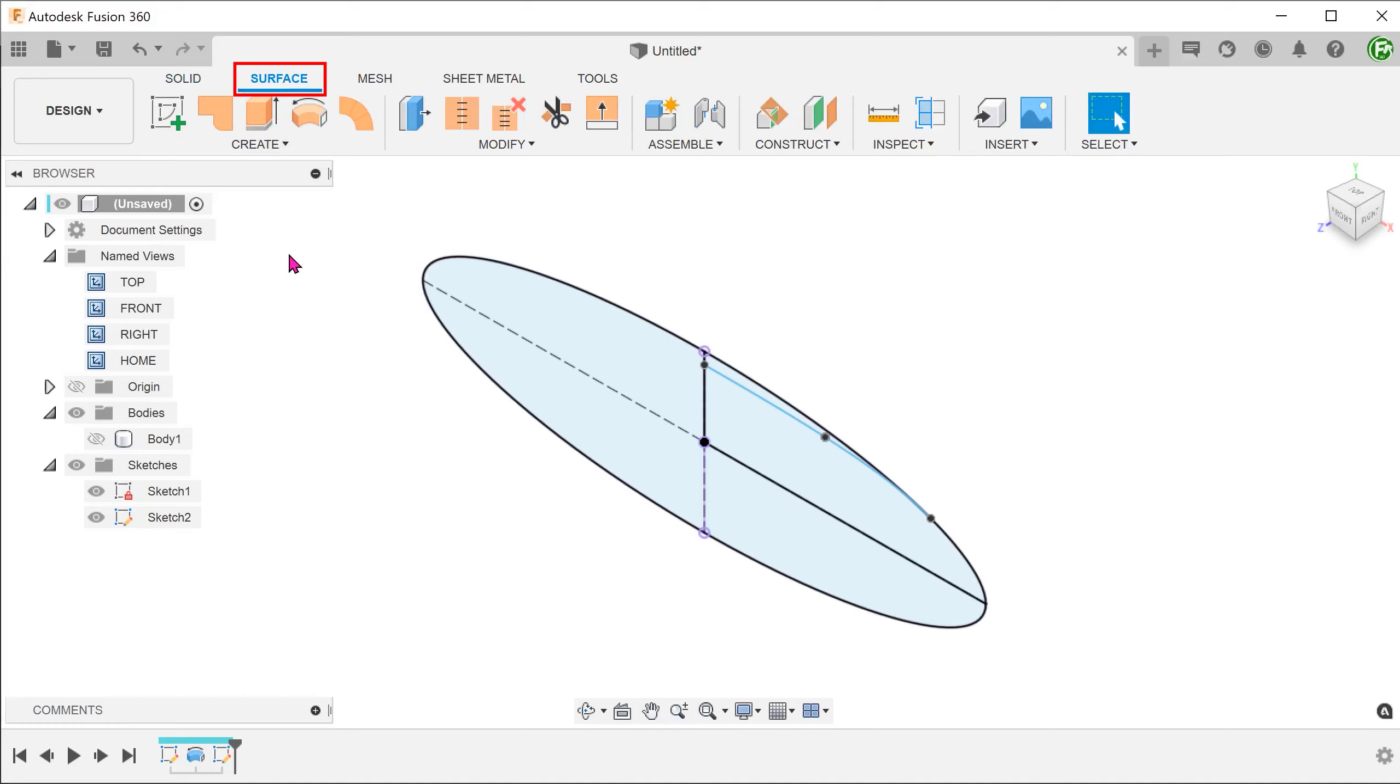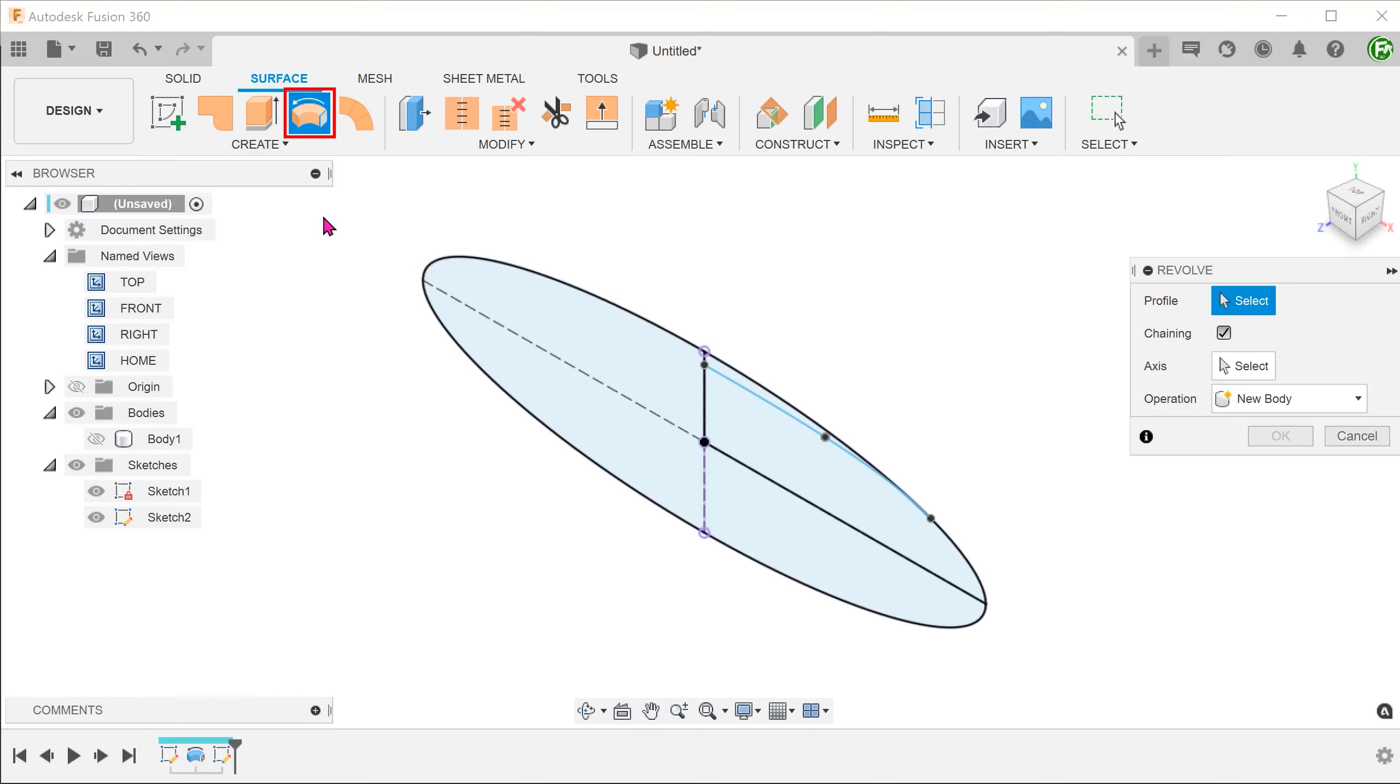Activate the Surface tab and create a revolve surface using this spline.